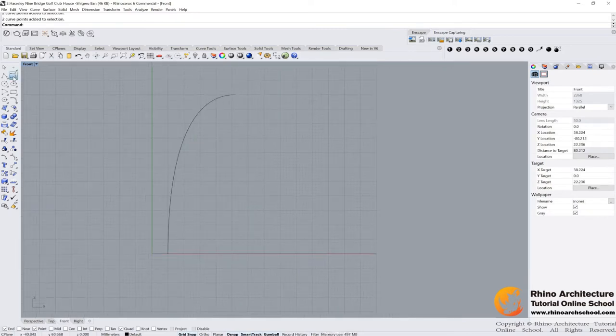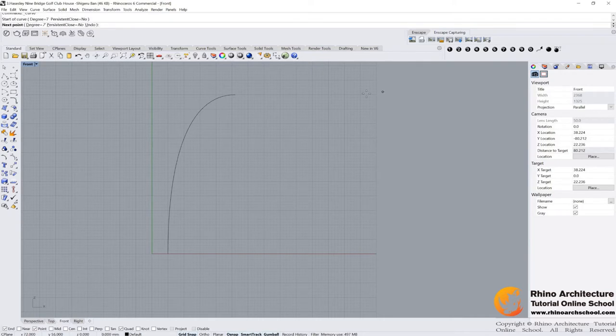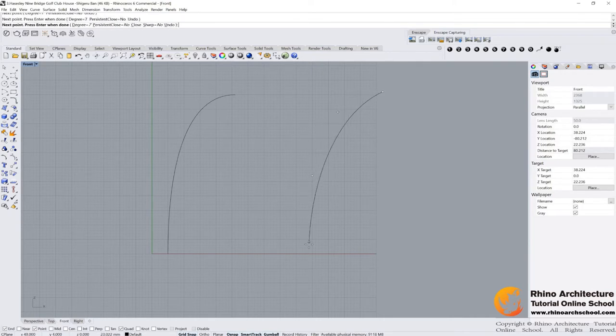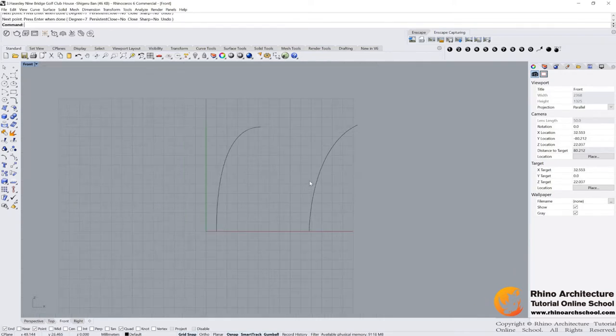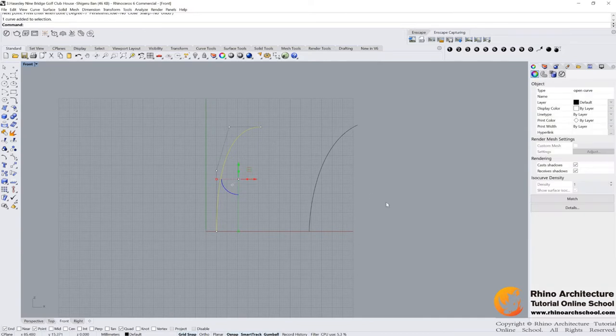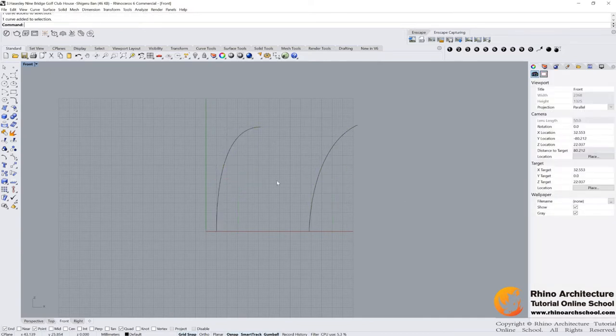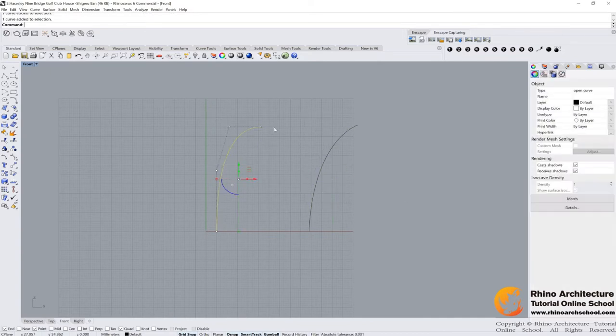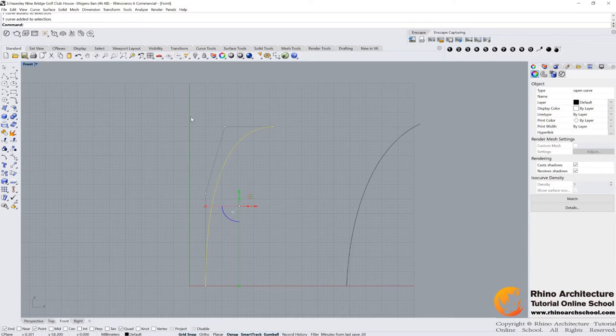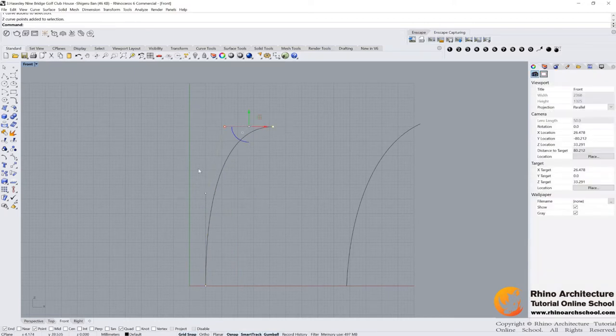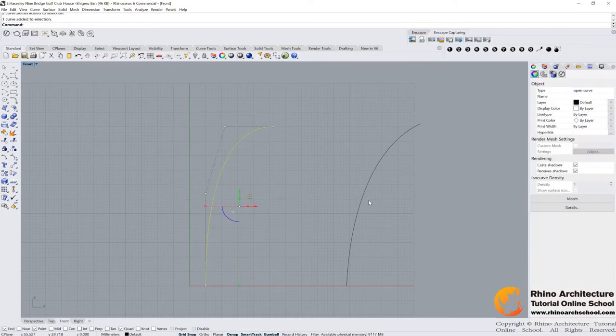And also, you can draw your lines like this. But I think this one is better because it's following the geometric way. Okay, as you see, the horizontal one and the vertical one. You can try this one.